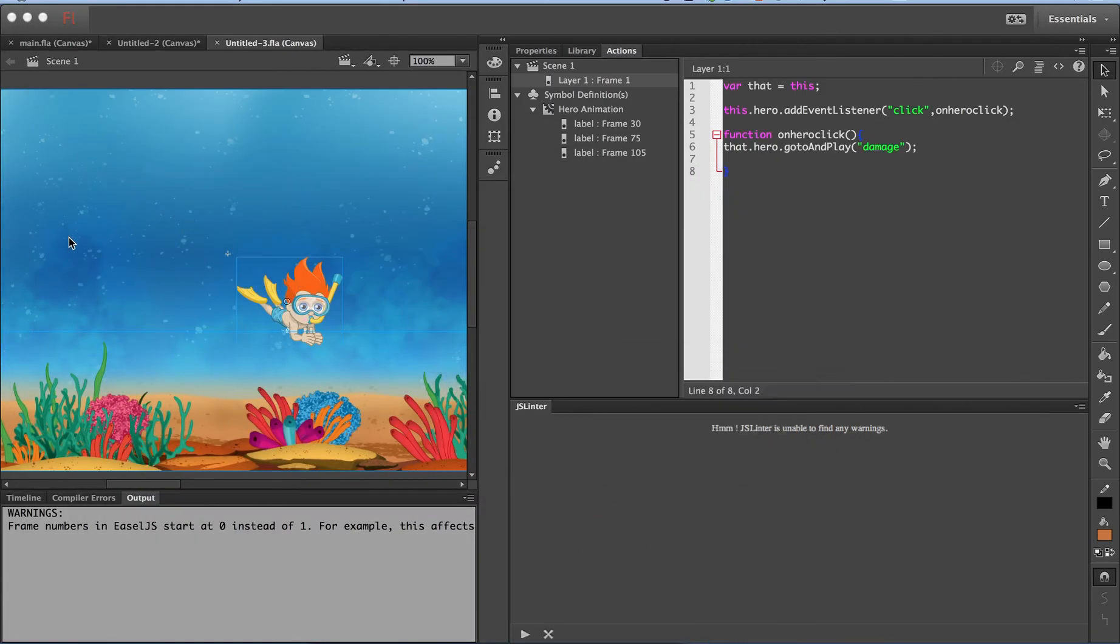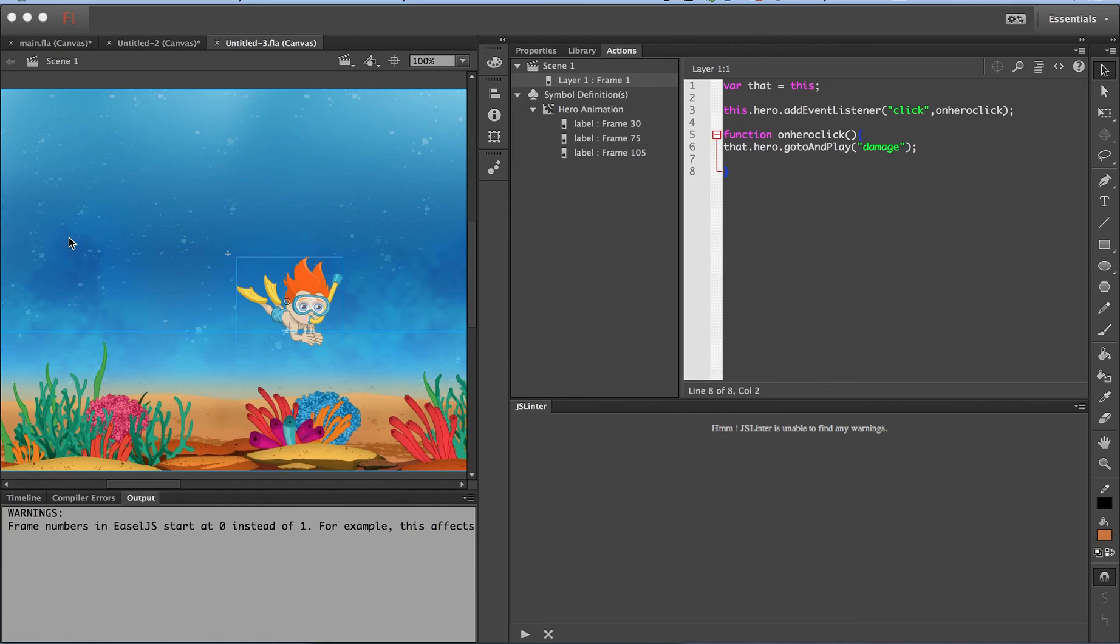So, you saw how useful JSLinter is. It removes a lot of frustration of seeing the warnings only in the dev tools of the browser after publishing. JSLinter shows the errors right during the authoring time. Hope this will be useful to you. Thanks for watching the video.